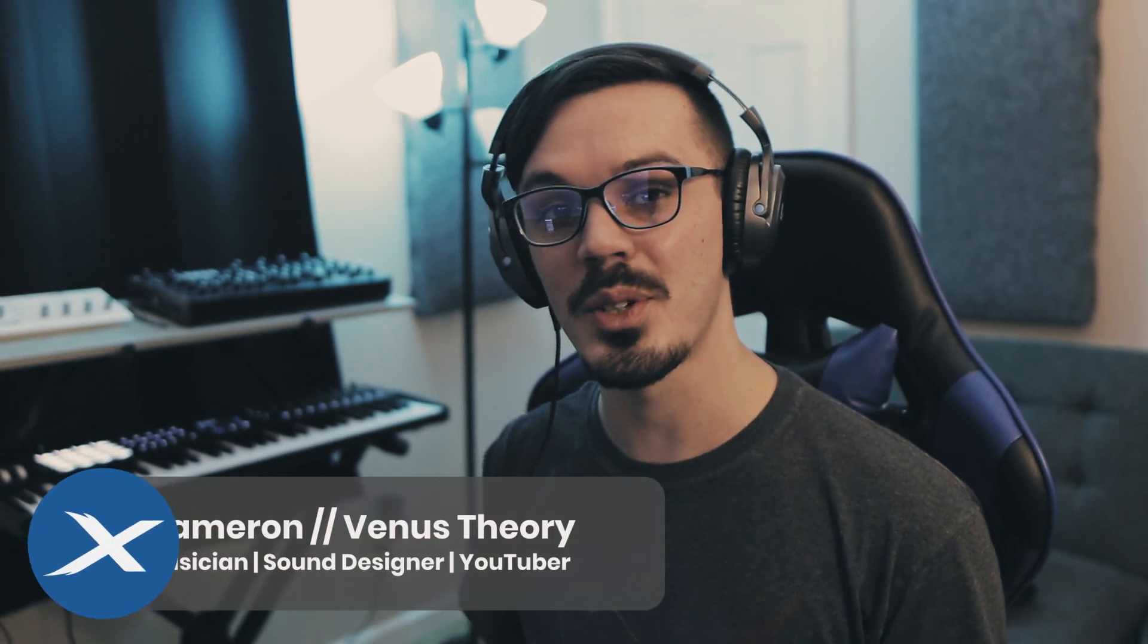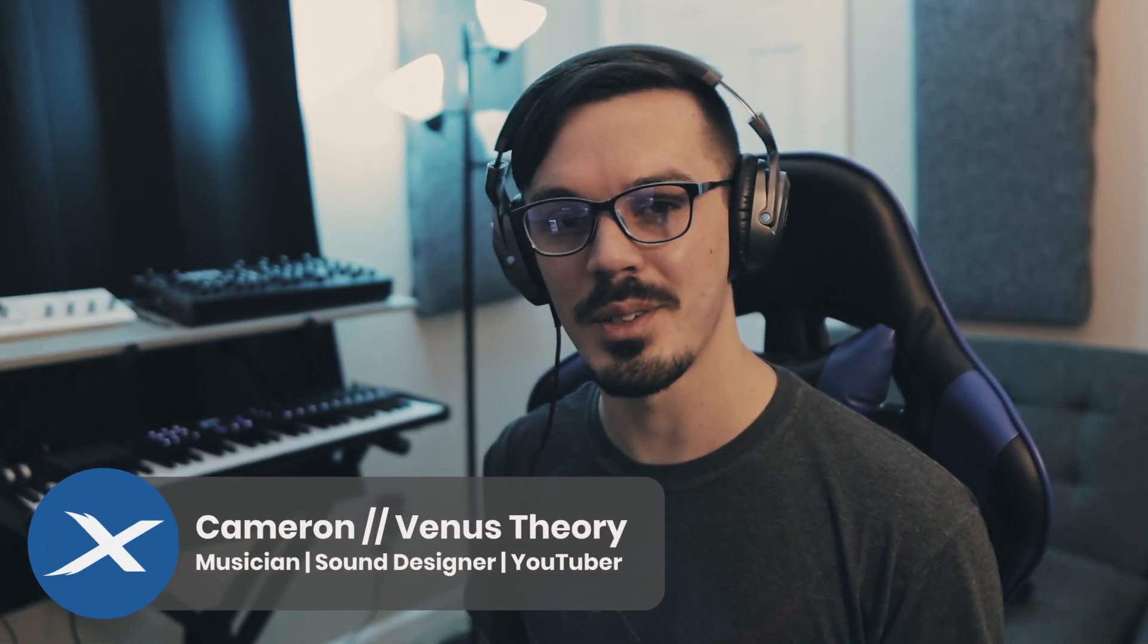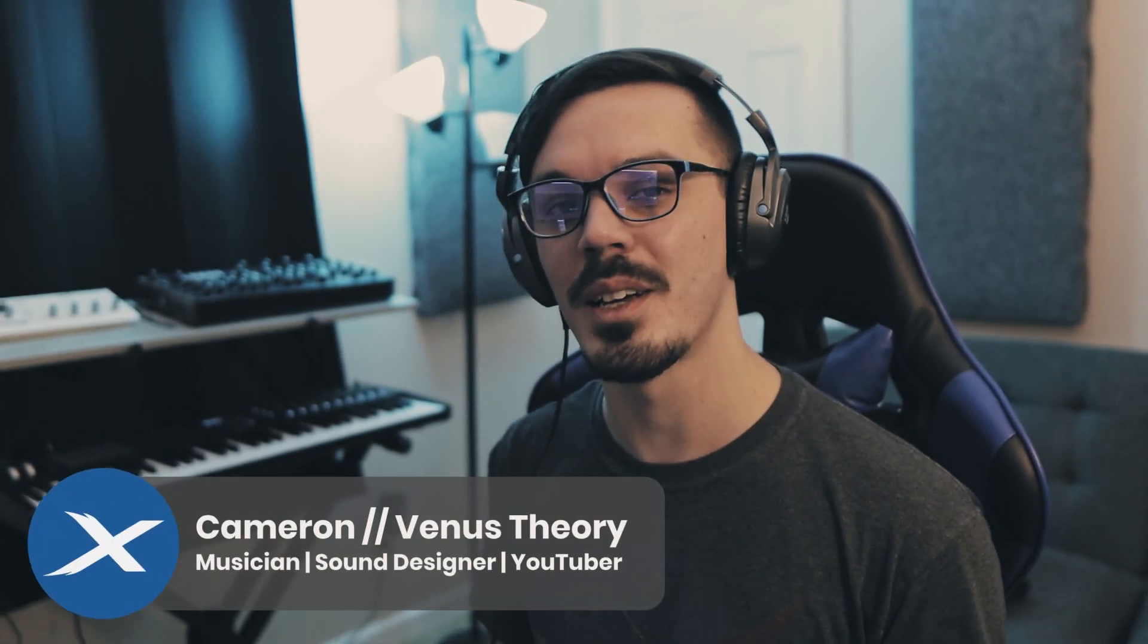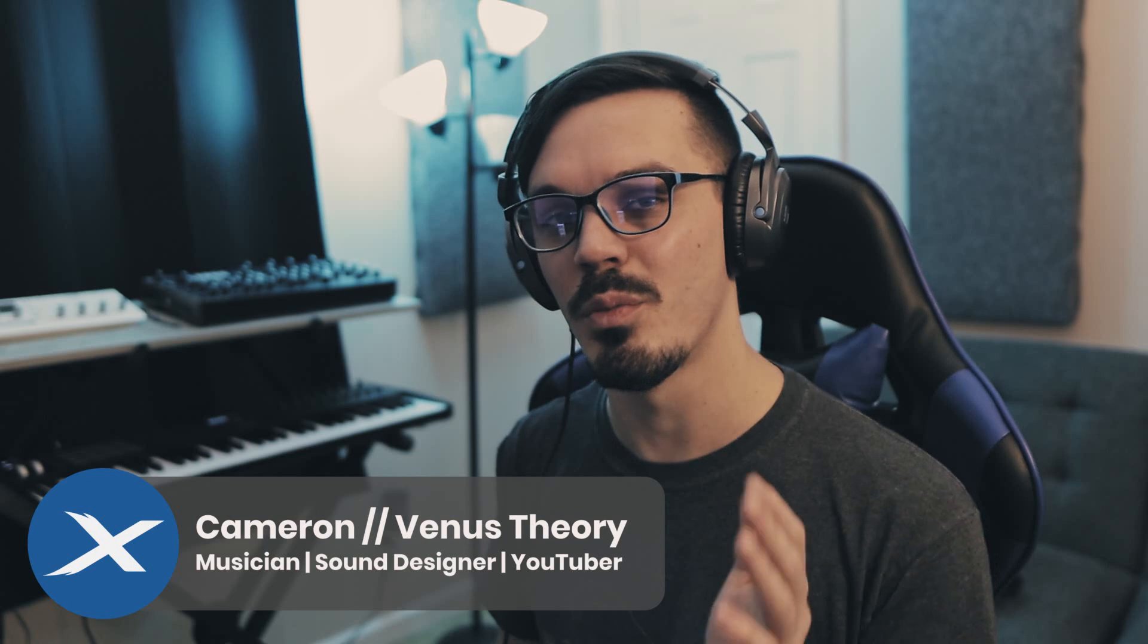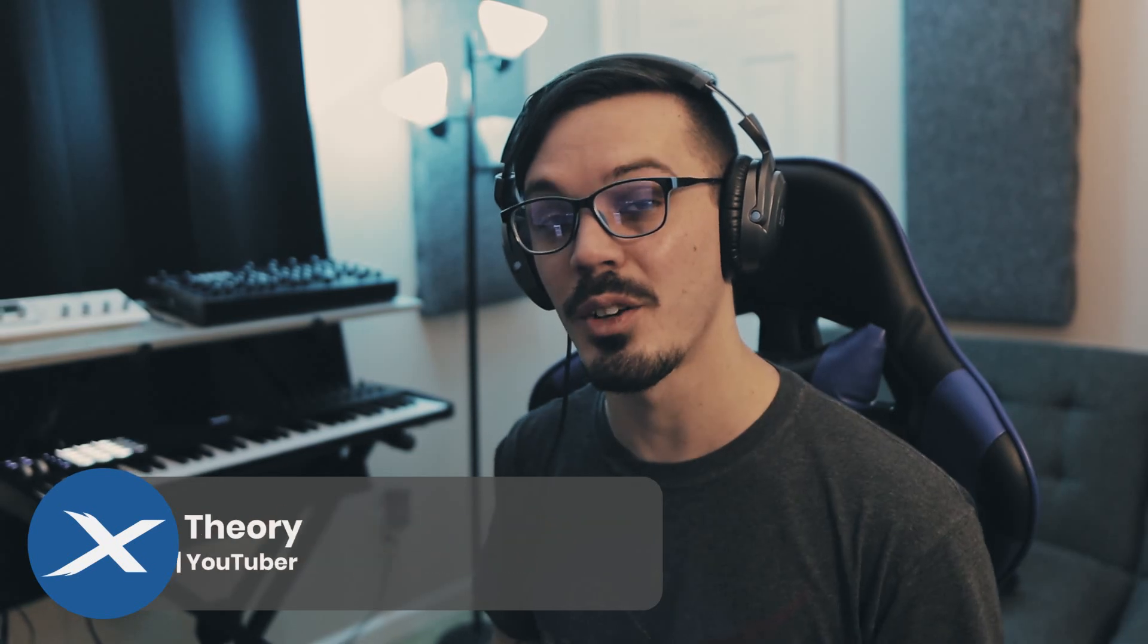Hey there, welcome back to another episode of MixCraft Quick Tips, the series where we take a look at helpful tips inside of MixCraft to improve your workflow and your productions.